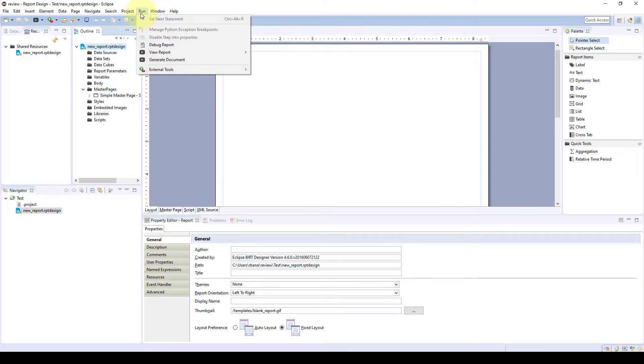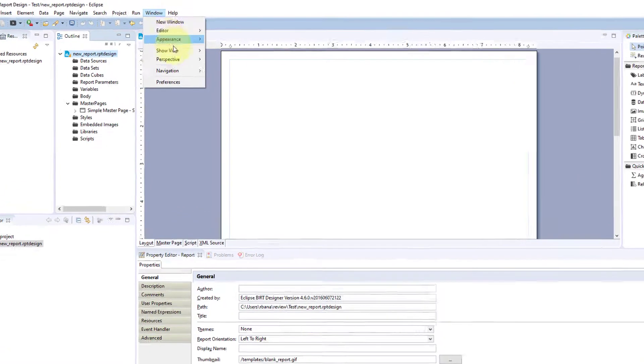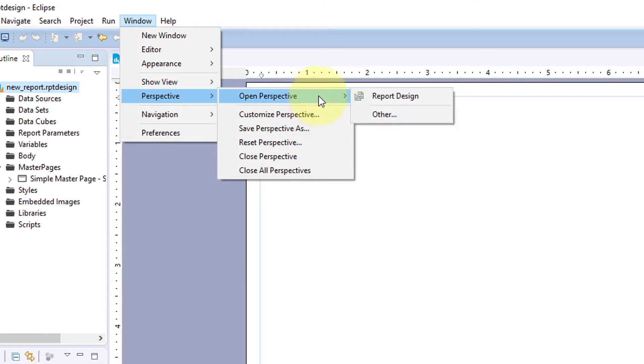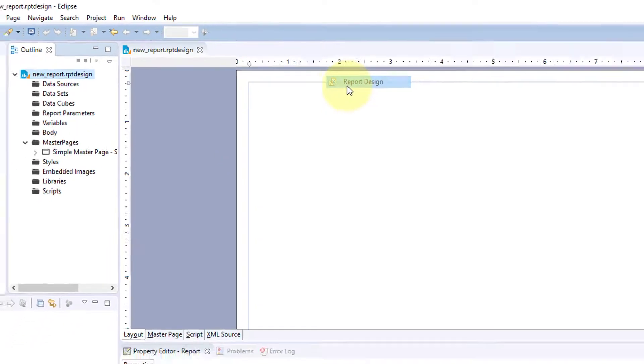By going to open perspective report design.